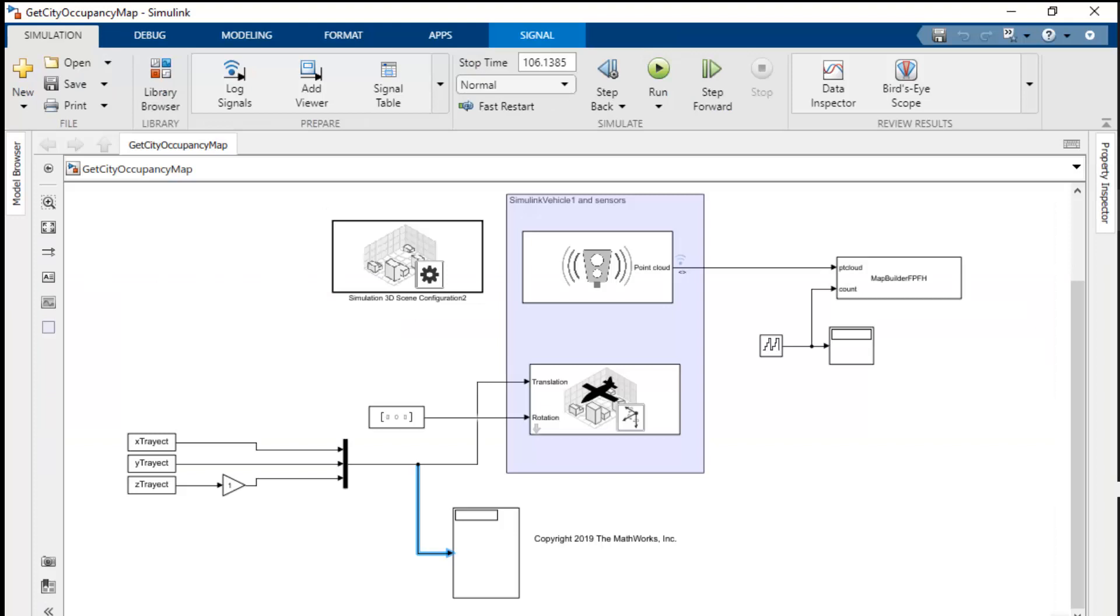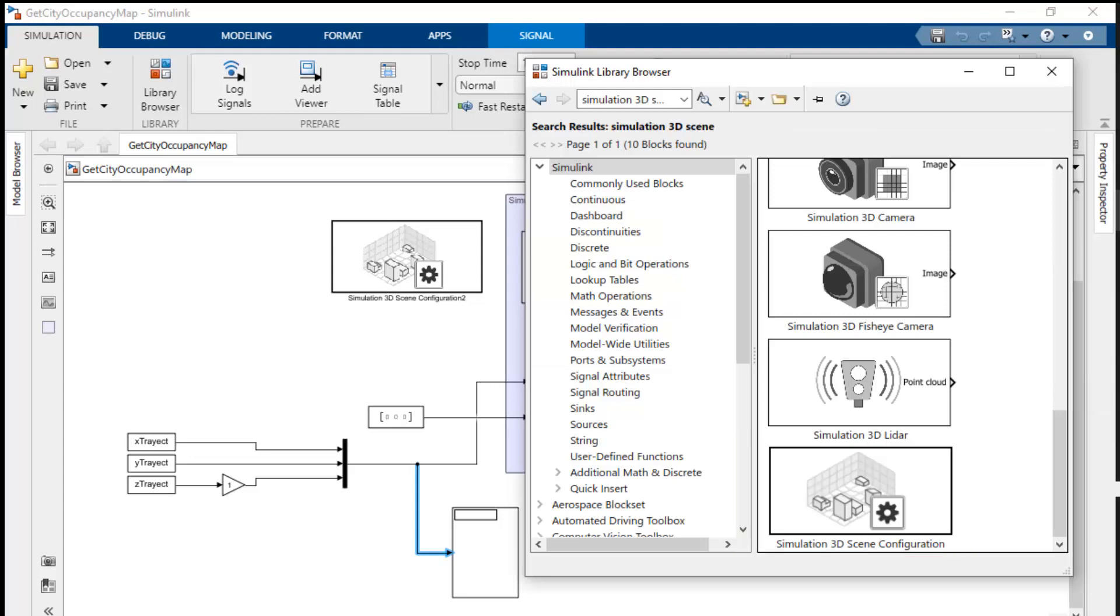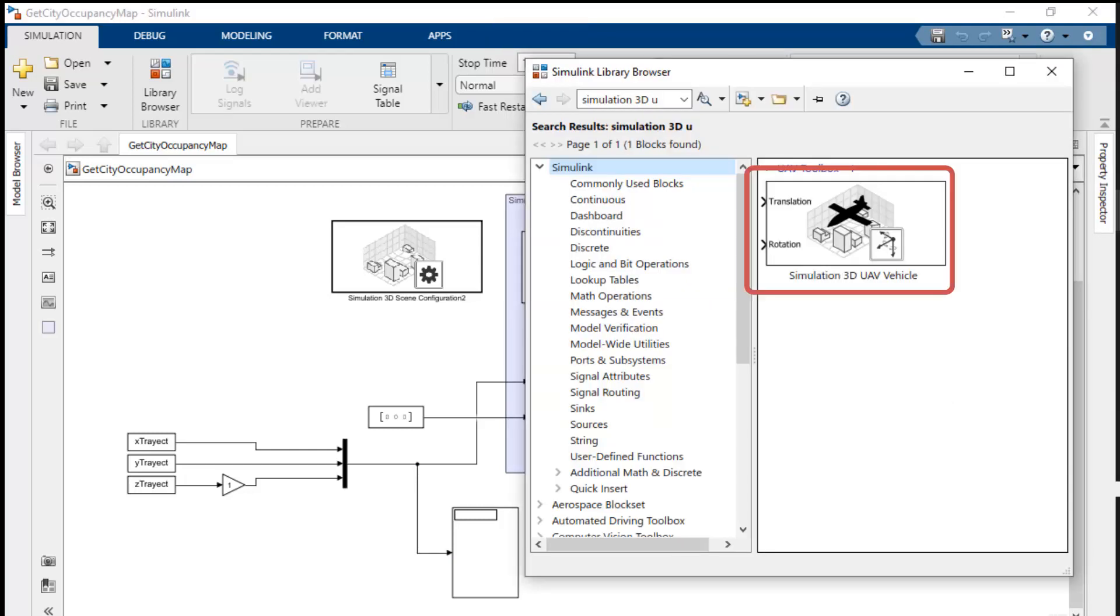There are four main parts to the Simulink model. First one is the simulation 3D scene configuration block. You can find this block from the Simulink library by searching simulation 3D scene. This configures the scene to the USCT block that we saw earlier. The second block is our simulation 3D UAV vehicle model. This places our UAV on the scene and moves it through the trajectory using the X, Y, Z and yaw data we loaded before.